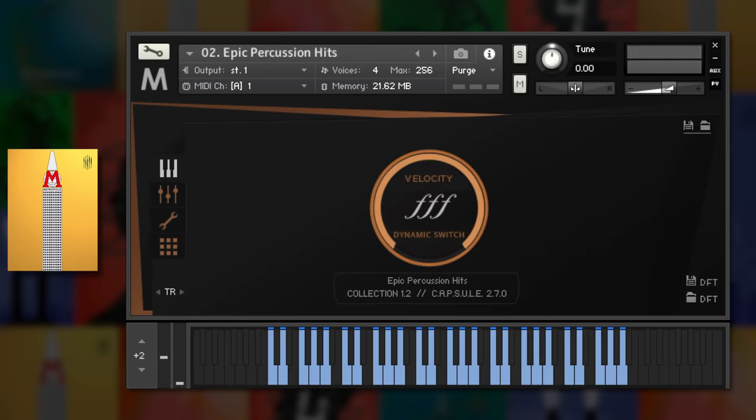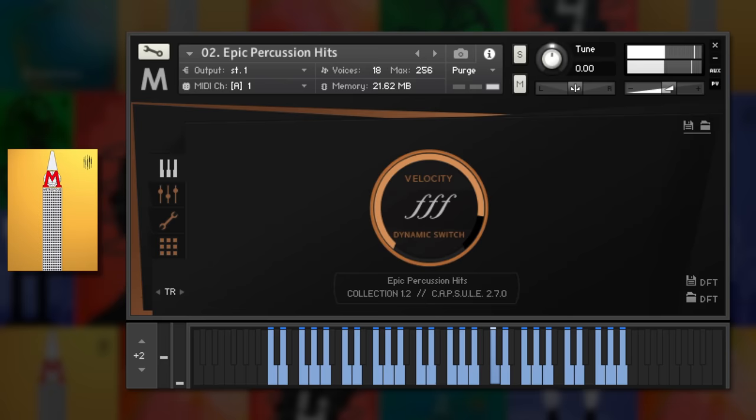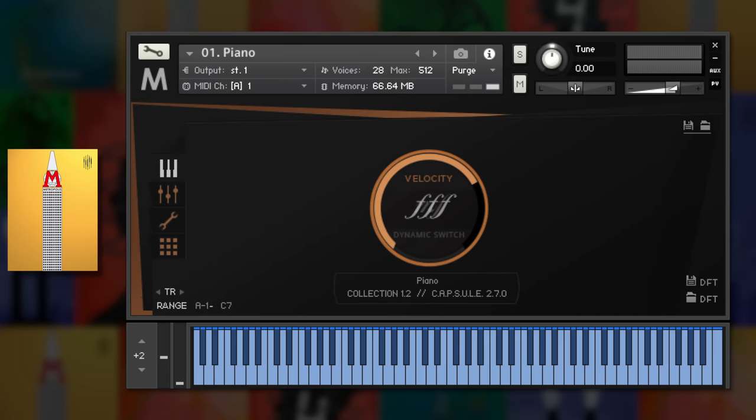The percussion is a particular highlight with absolutely massive hits laid out across the keyboard. And there's a really upfront sounding piano too, with a full timbre.